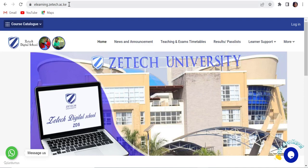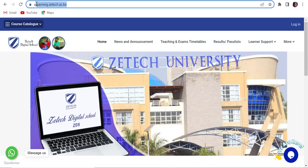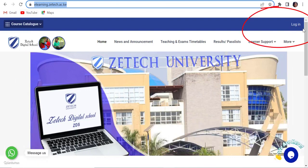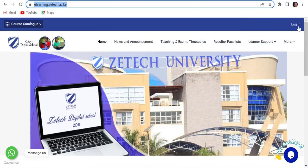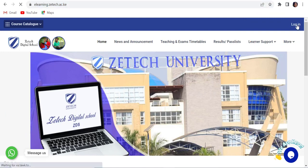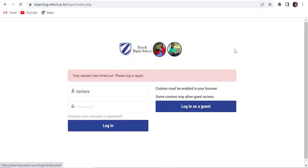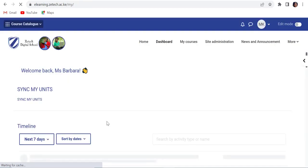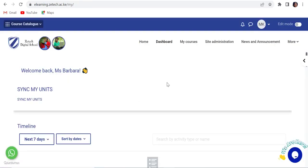To access the site, type the URL eLearning.ZTEC.AC.KE. Click on the log in link on the top right corner of the site and proceed to put in your username and password. In case you are unable to log in, contact the Digital School Support team.